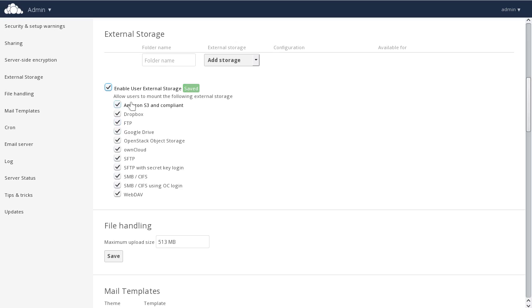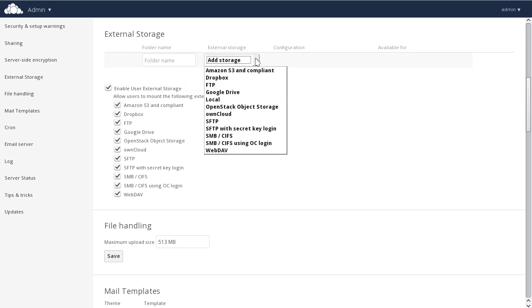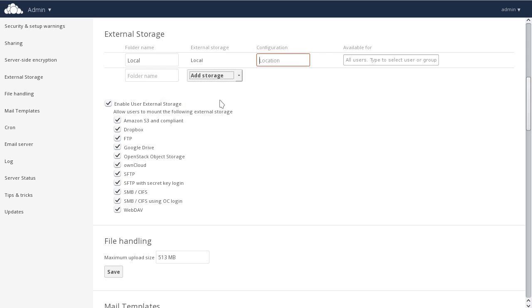What we're going to do is add a local folder on the server. First, enter the location. This is the path on the OwnCloud server where OwnCloud should look for this particular folder, and we can go ahead and give it a name.